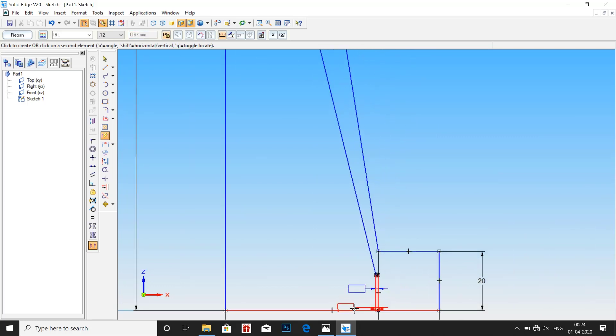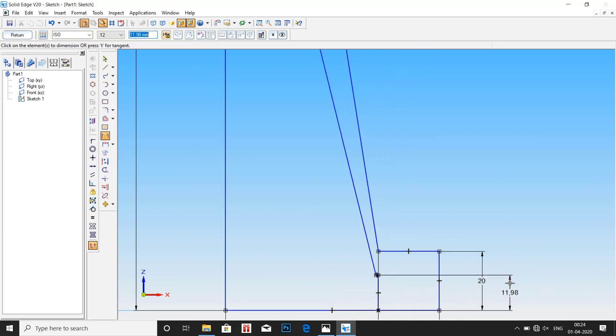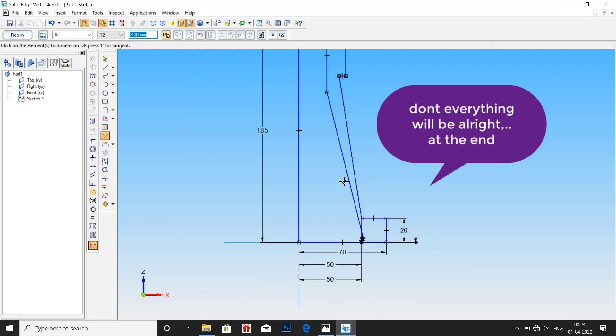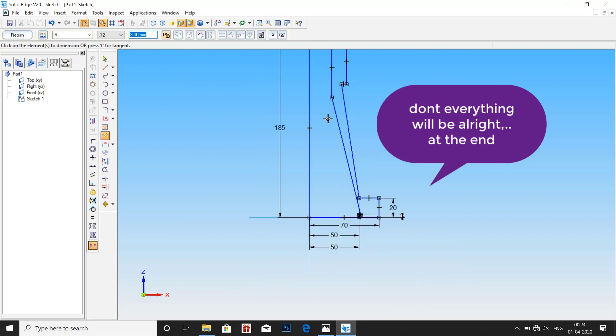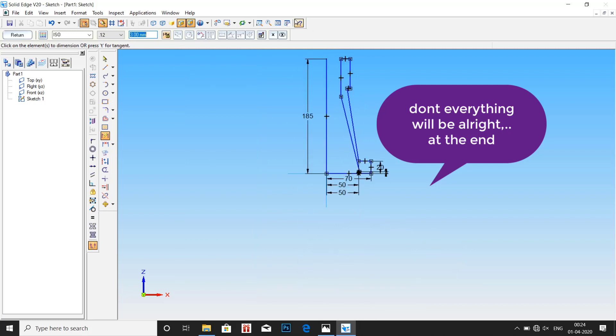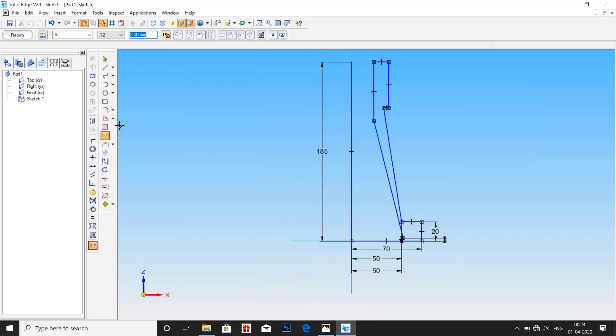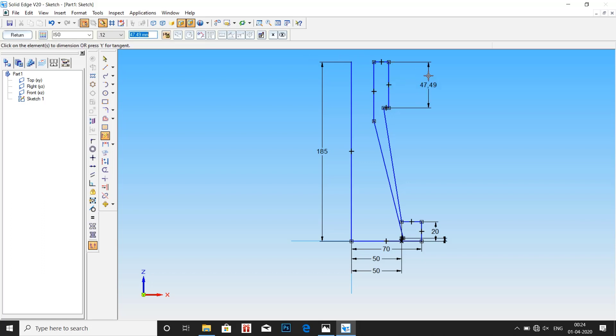The clearance at the bottom is given as 3mm. There is nothing to worry about if the drawing looks like this. Once we give all the dimension values, it will be correct. Vertical value here is 40mm.